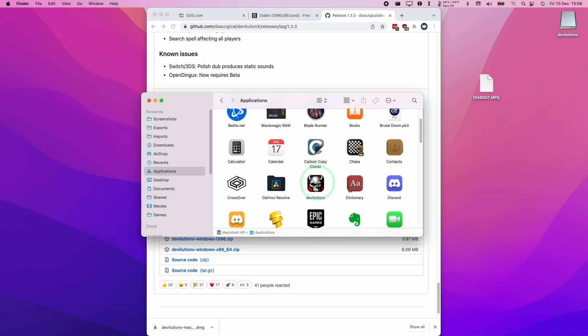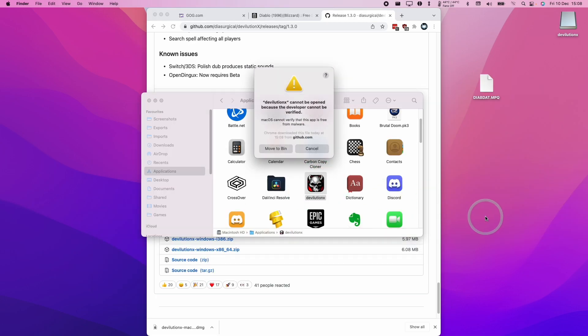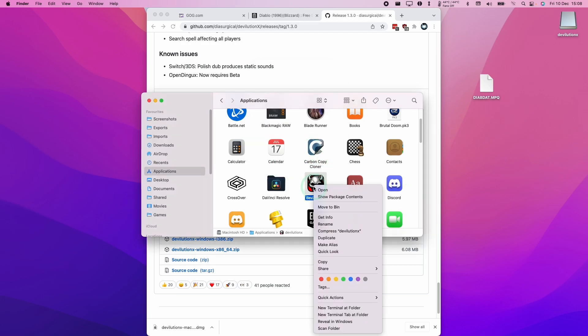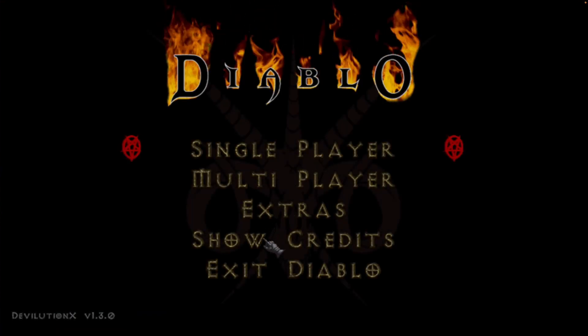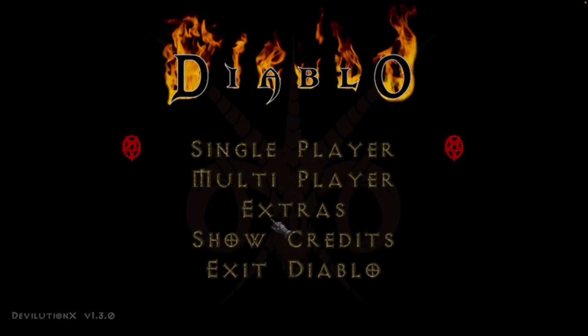And then within here, we're going to double click on devolution.x. If we have an issue here, we can always control-click on it and click Open to bypass Gatekeeper. Click Open here. And this main menu is now showing up correctly.